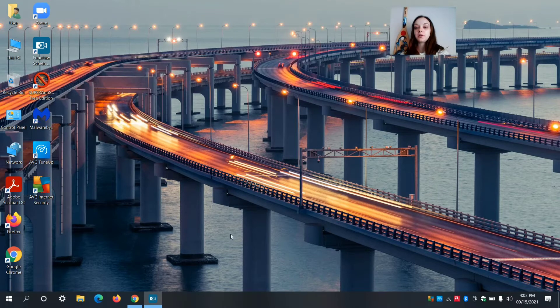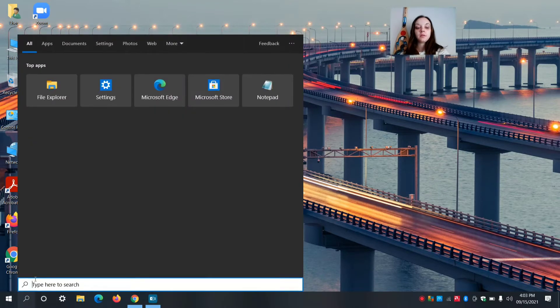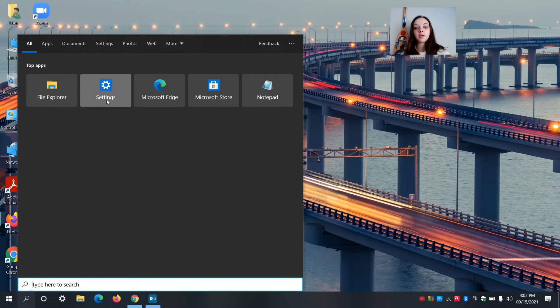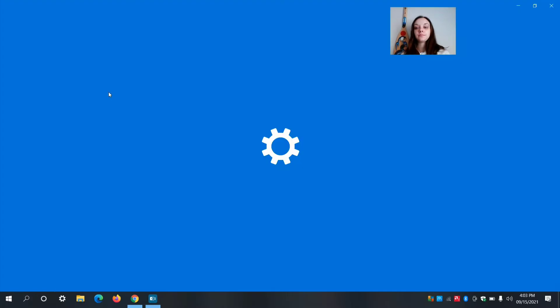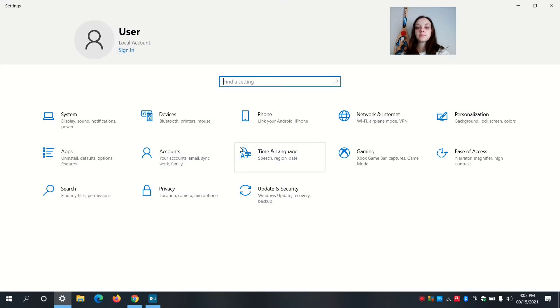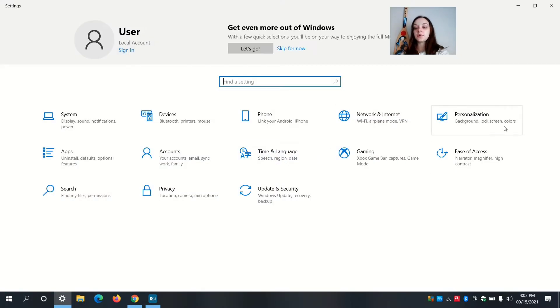Alright, so the first thing you're going to do is go to search and you're going to go to settings. Under settings, go to personalization.